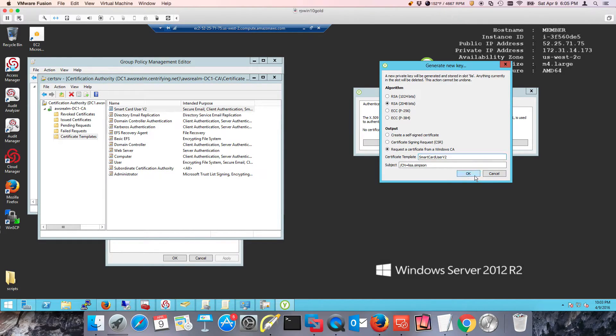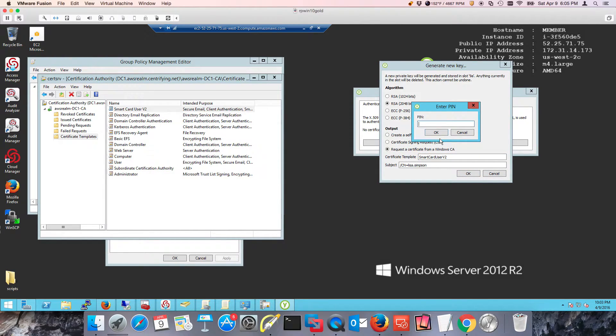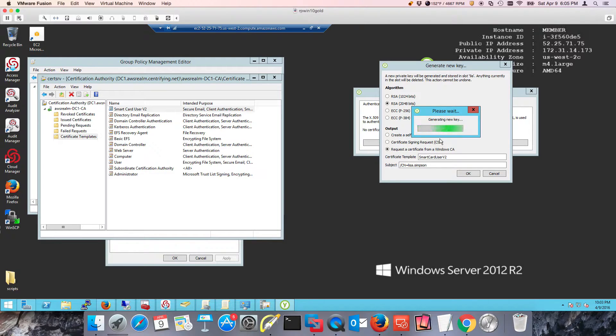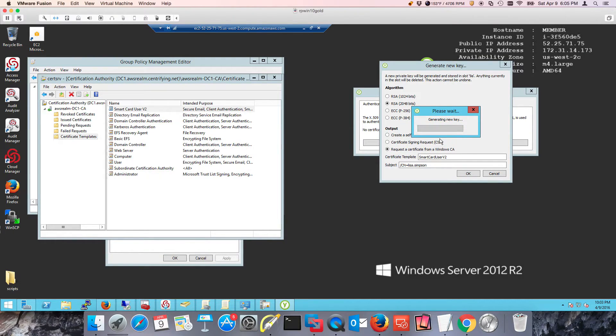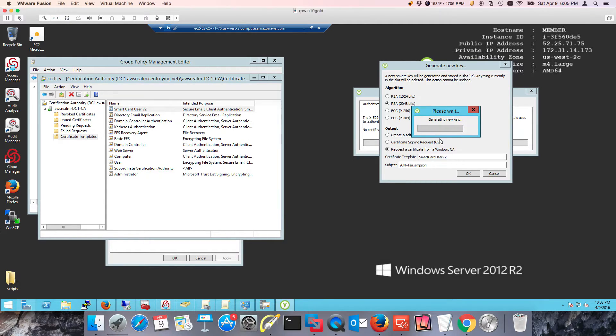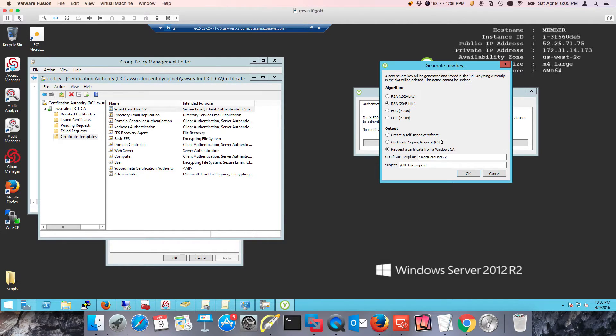In this particular case, the way I set up this template, the user's email and their user principal name have to match. This doesn't have to be like this, but I'm just making my life simple for other scenarios down the road.